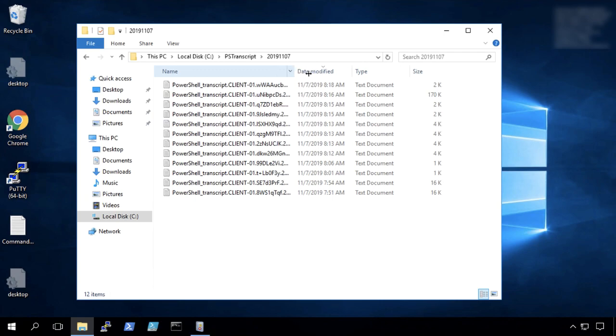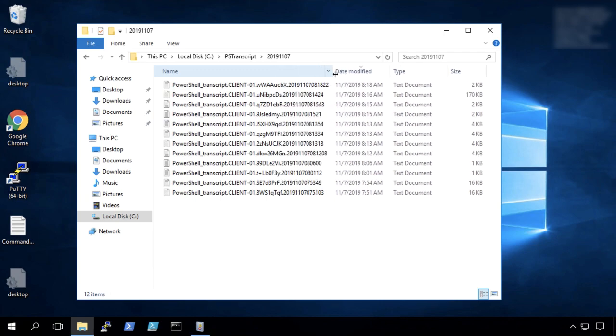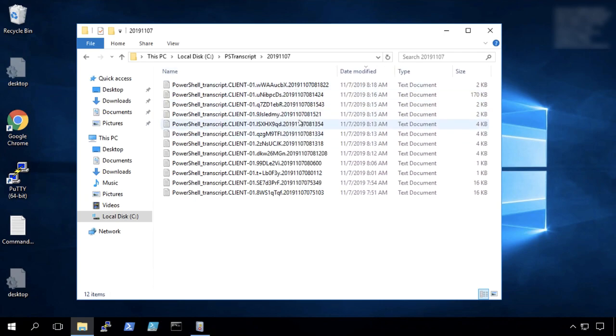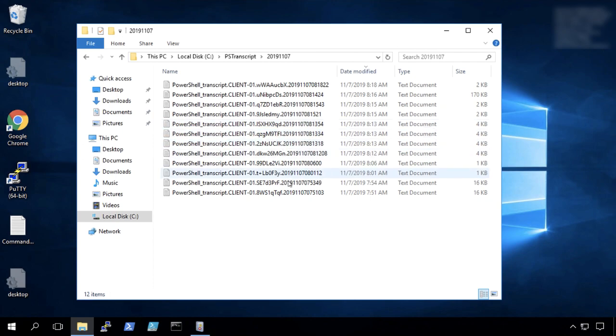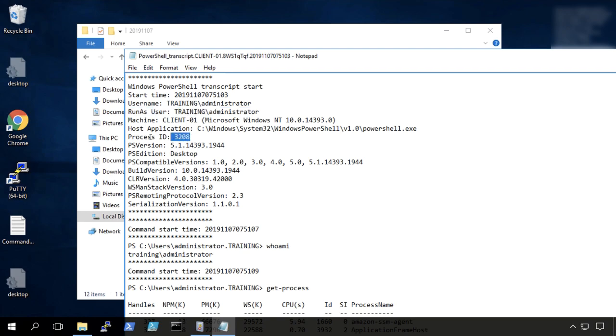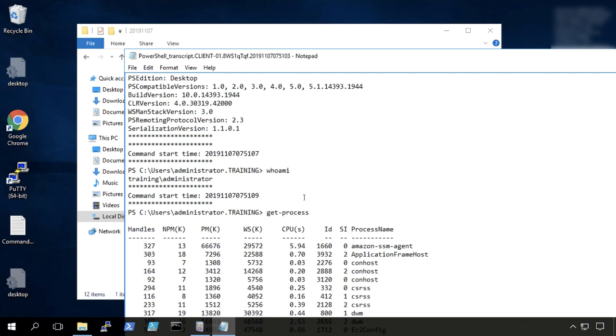And you'll notice the file name has the computer name, the date timestamp encoded in it. And let's take a look at our earlier commands that we were running there. So if we go back here, we'll see training administrator that we logged in as here's the PID or the process ID that will be useful later for coordinating things.